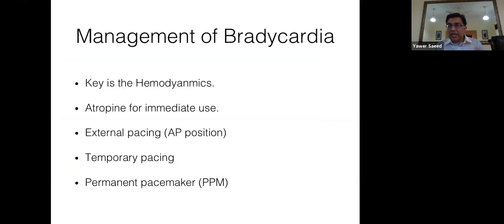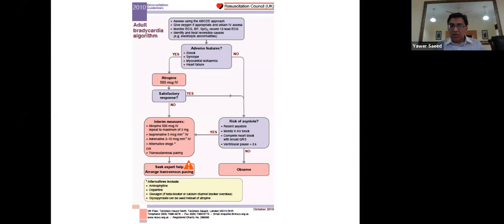For bradycardia management: if the patient is hemodynamically stable, you have time. Use atropine as appropriate, and external pacing if needed. Temporary pacing is the key intervention. The key summary: narrow complex tachycardia and narrow complex bradycardia give you time; broad complex tachycardia and broad complex bradycardia require you to act very quickly.